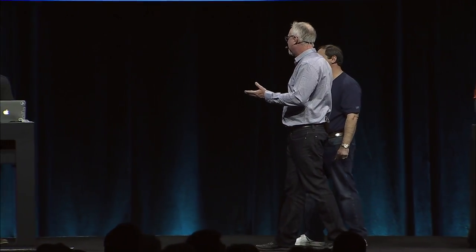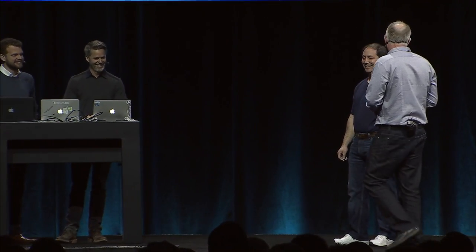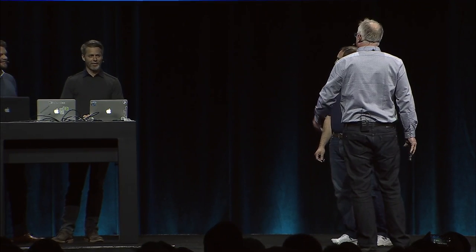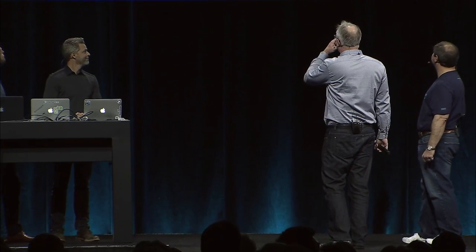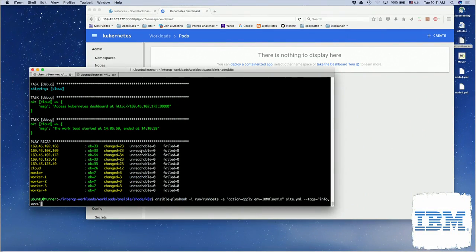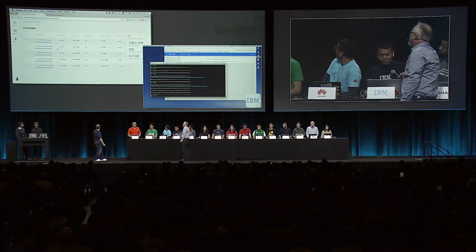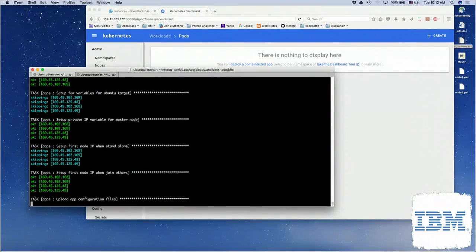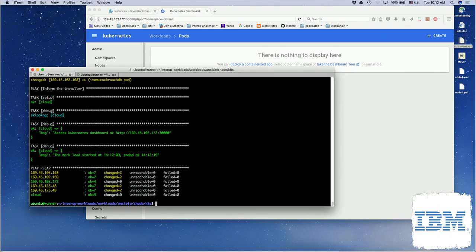Spencer, you showed us the power of CockroachDB — it does seem to be hard to kill. Do you mind if a few of our clouds here join your cluster? The more the merrier — it's supposed to scale, let's see if it does. We're looking at the cluster deployed earlier, and now we're going to see who can join it. Let's start with IBM. Tong, tell us about it. I'm showing the Kubernetes dashboard — I don't have any pods yet. Now I'm going to switch to the console. If I run this command, I should have four nodes up running, four pods up running, and eventually join that big cluster.